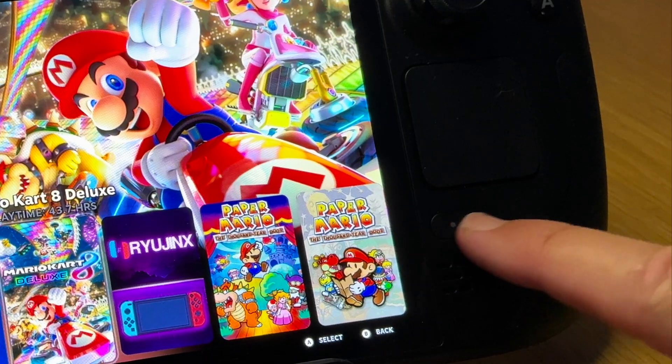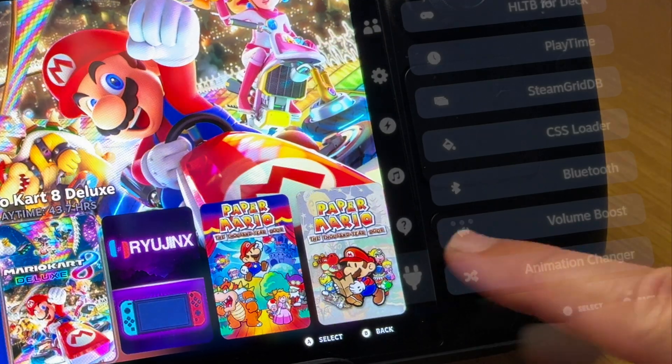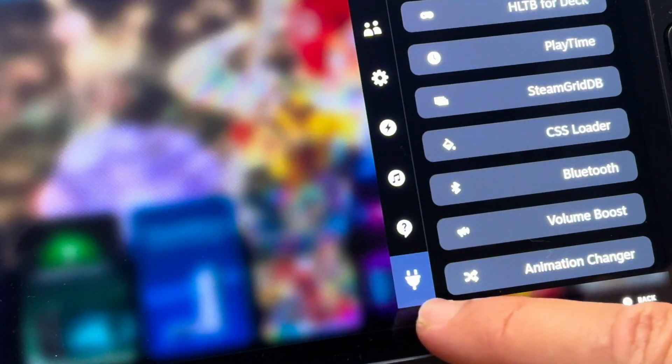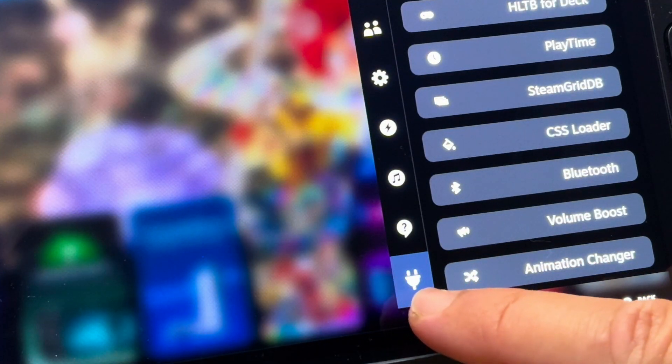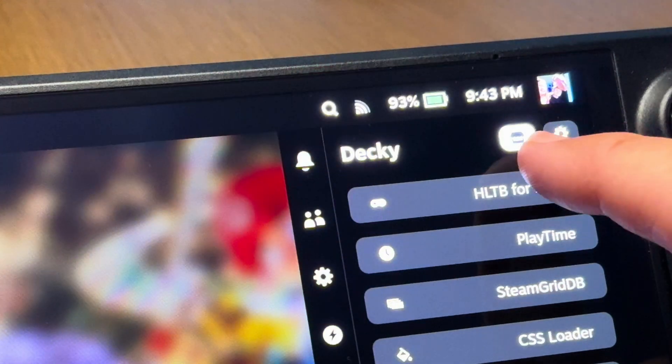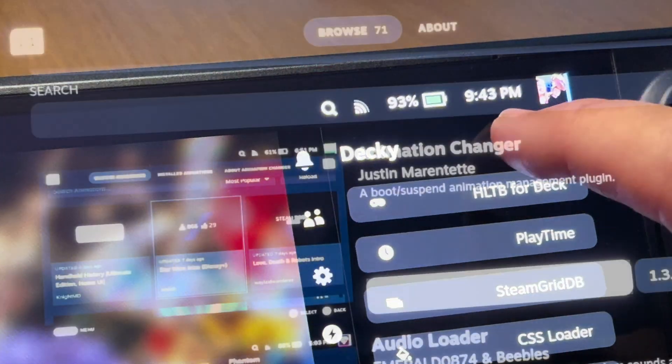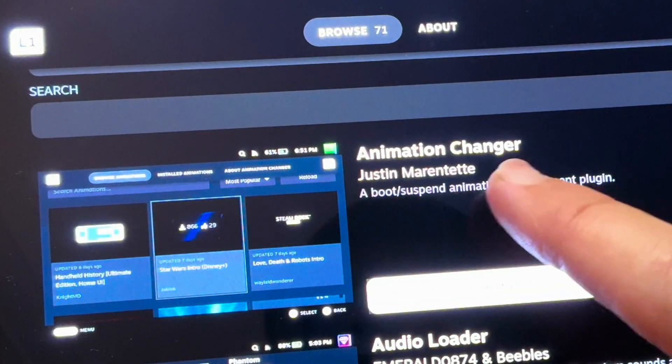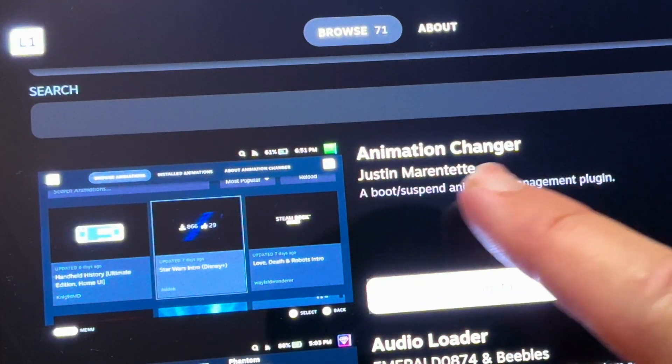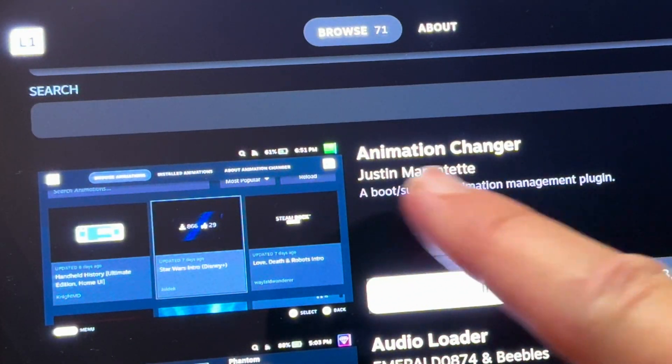Press the three-dotted button, head to the plug section when DeckyLoader is installed, press the plugin marketplace icon, and at number seven is Animation Changer.